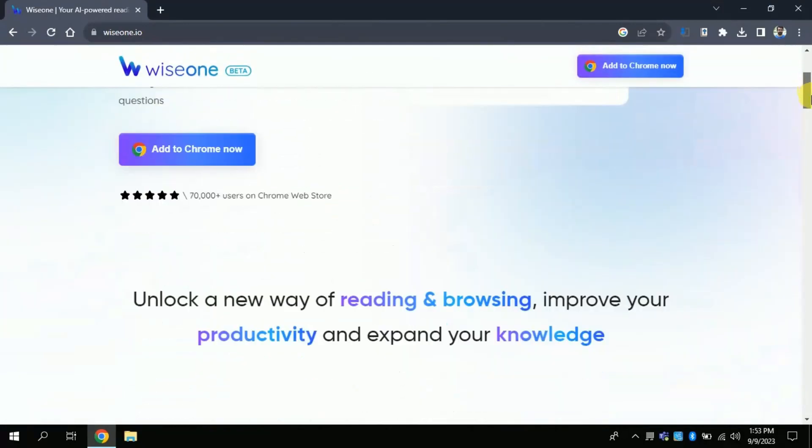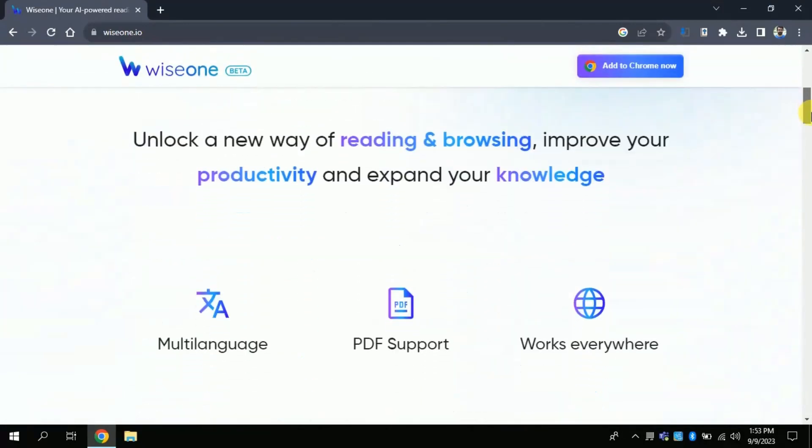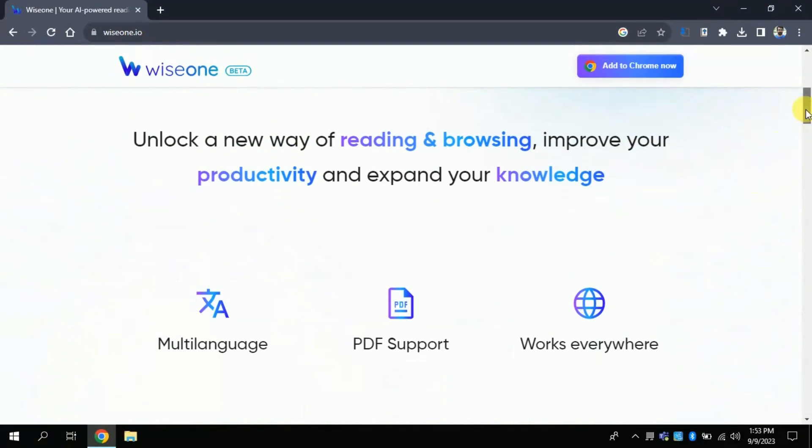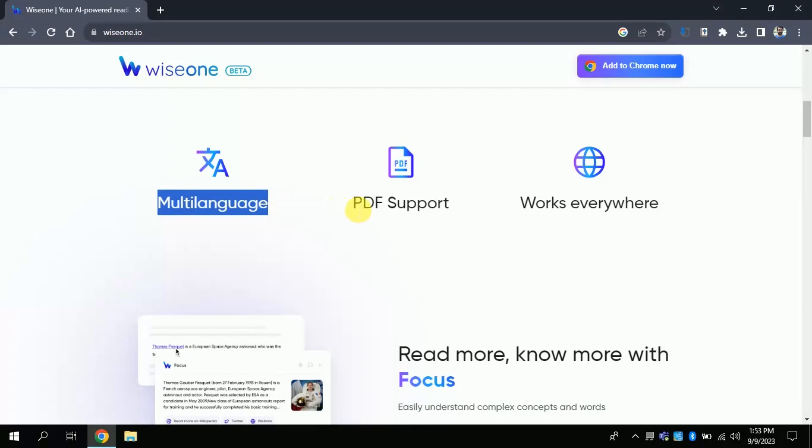This AI tool will enhance your online reading experience. This tool is multi-language, and it supports English, French, Italian, Spanish, German, Portuguese, Chinese, and Japanese. It also functions on PDFs. It means it can help you read various PDF documents.